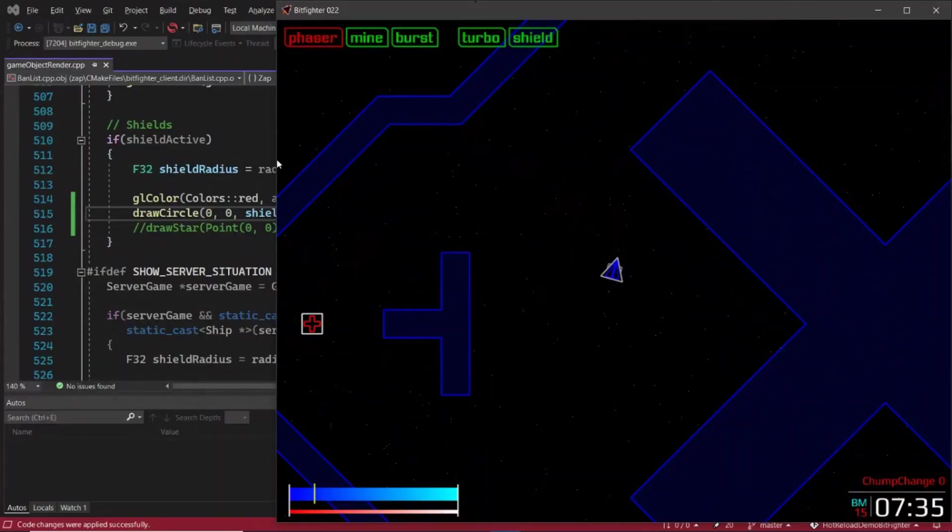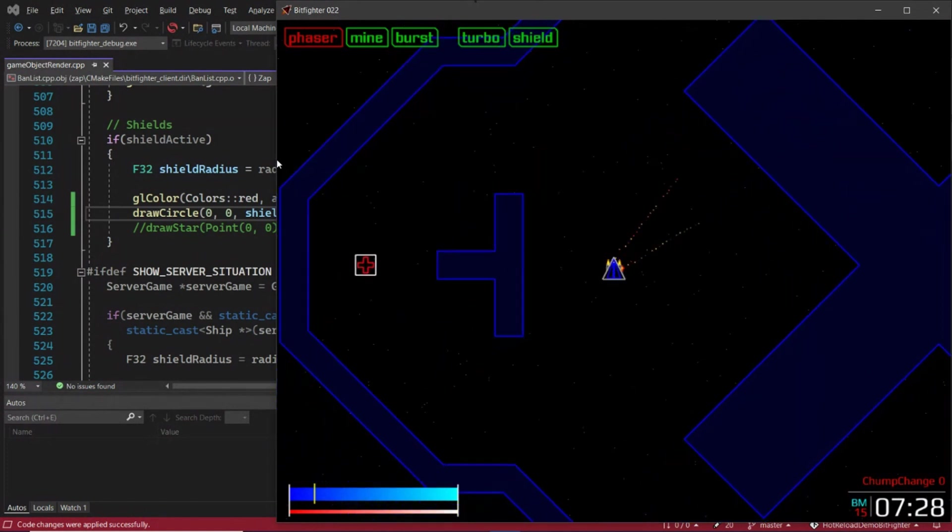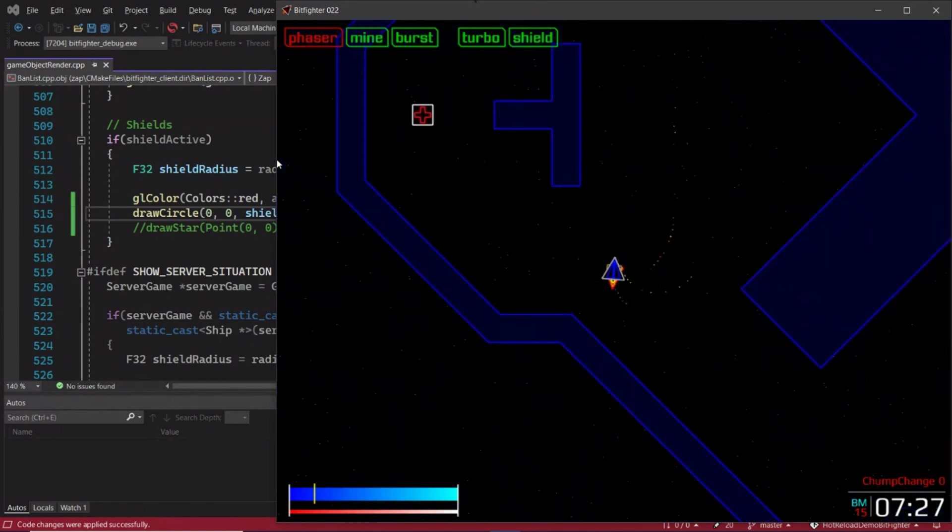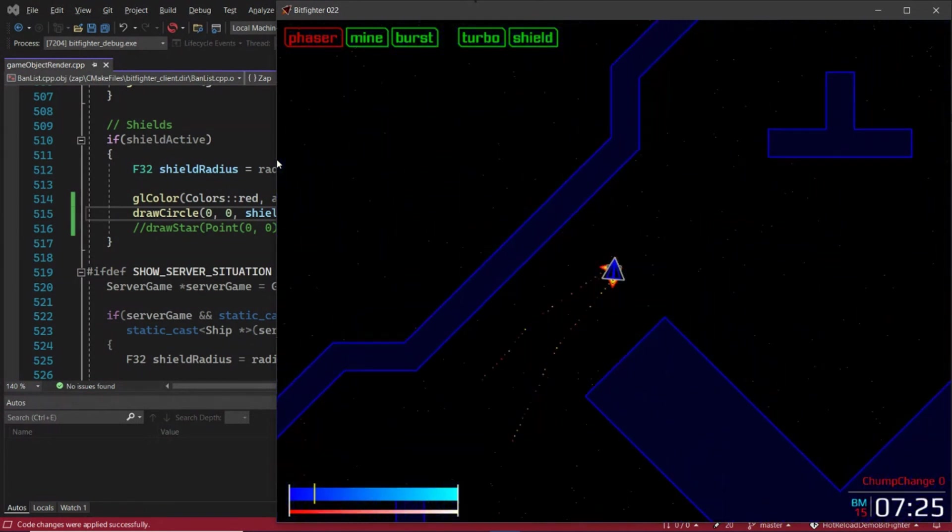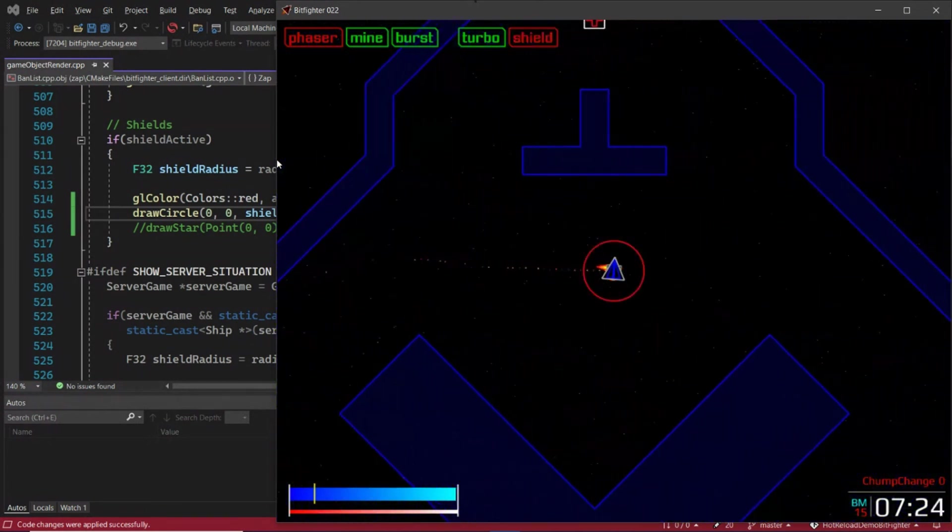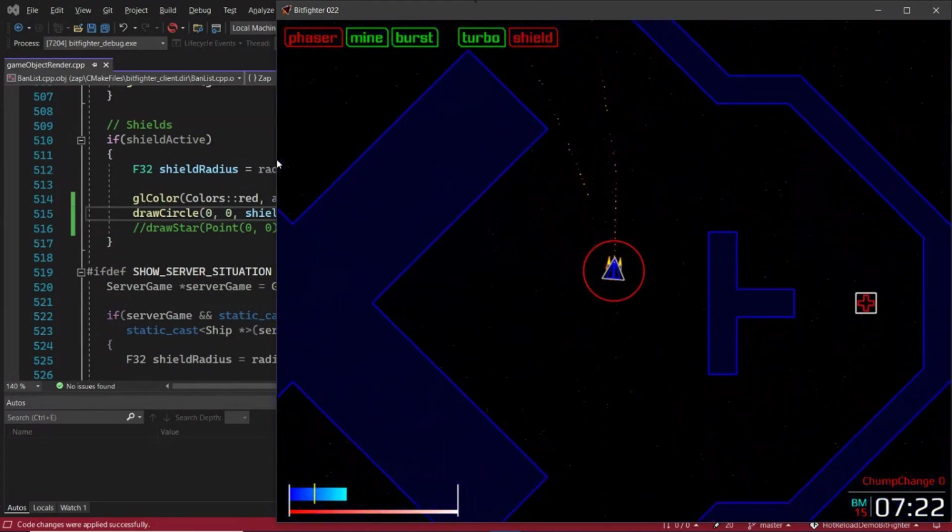Imagine you're making a game like this open-source, cross-platform, CMake project, Bitfighter. In this game, the ship has a shield, round and red.